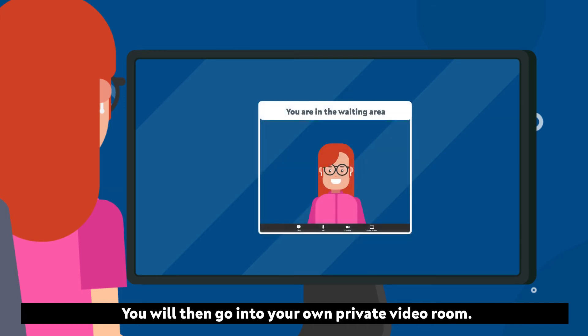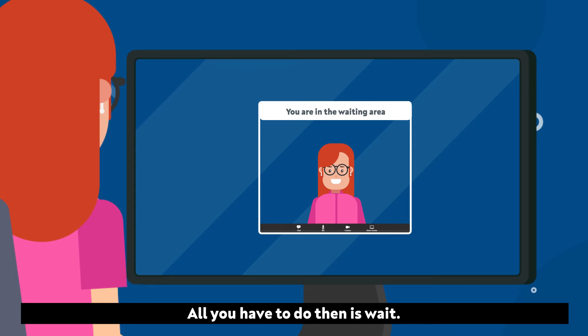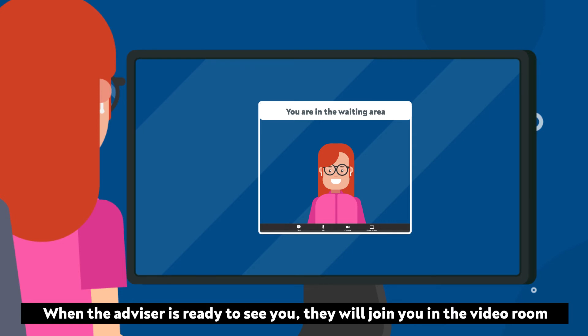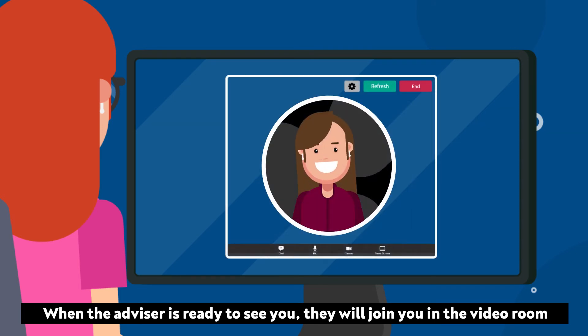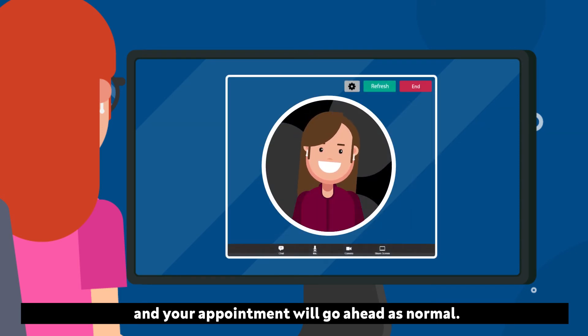You will then go into your own private video room. All you have to do then is wait. When the advisor is ready to see you, they will join you in the video room and your appointment will go ahead as normal.